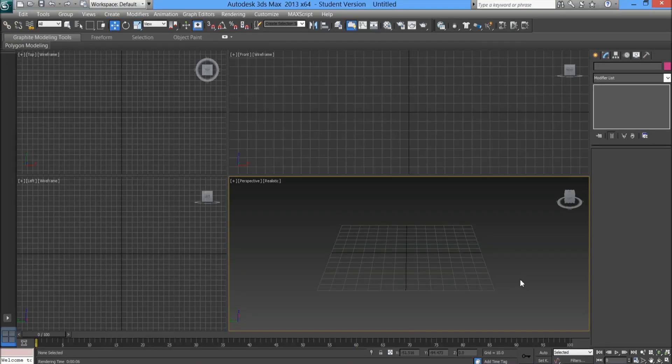Hey guys and welcome to a brand new tutorial. This time we're going to be looking at creating soft shadows.